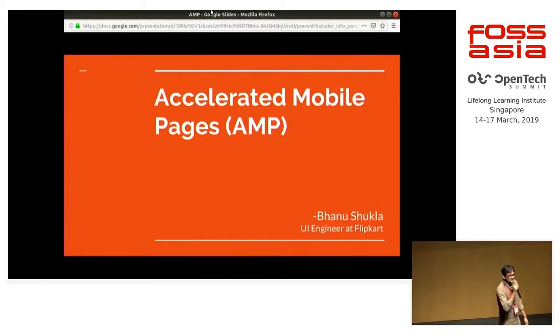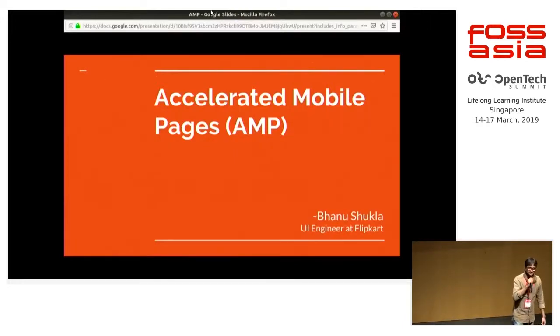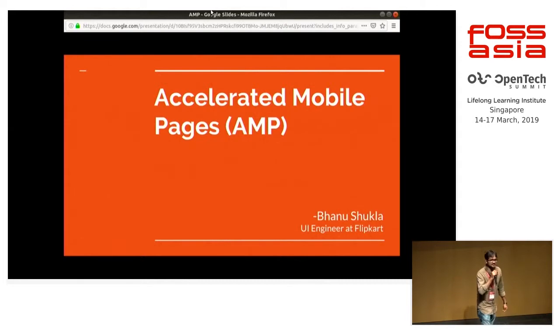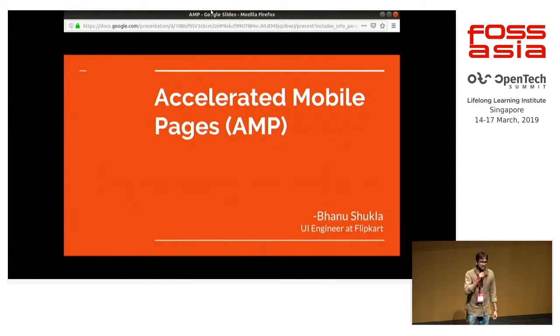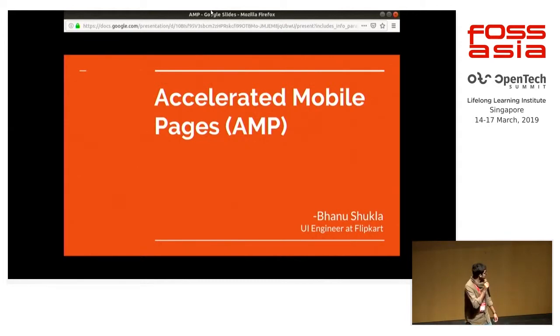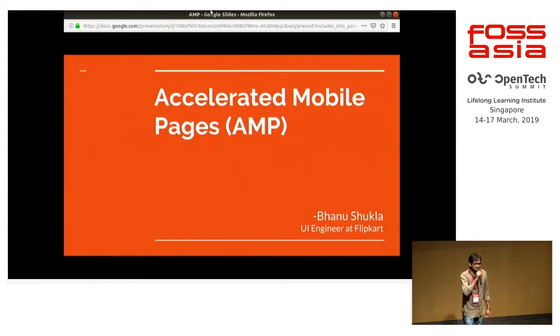Hello, everyone. Welcome to the talk. I'm Bhanu Shukla. I work as a UI engineer at Flipkart, and we are an e-commerce company, the biggest company in India. My talk is on accelerated mobile pages.